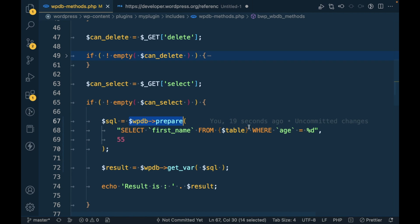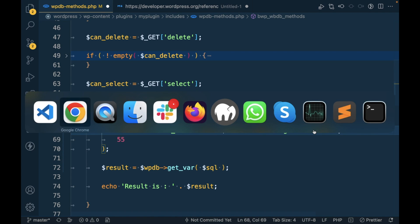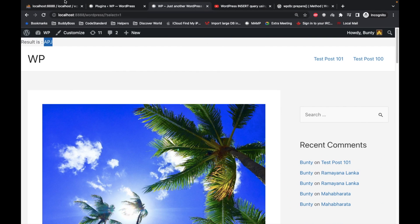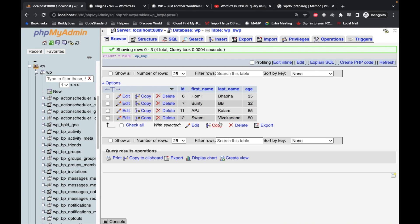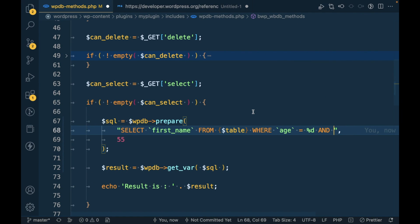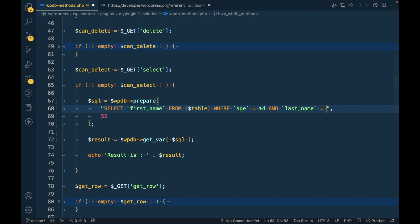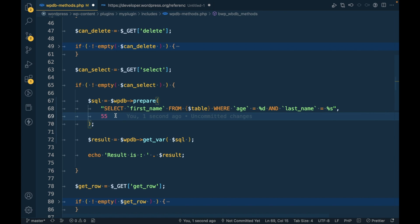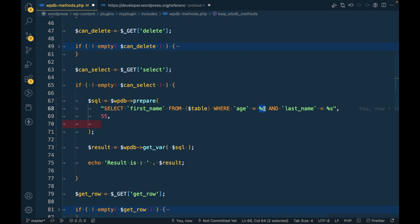For example, if I add one more condition like WHERE age equal to 55 AND last_name equal to Kalam. As Kalam is a string, I'll be passing %s. We have to write this in order, for example age placeholder comes first so we have to pass age.